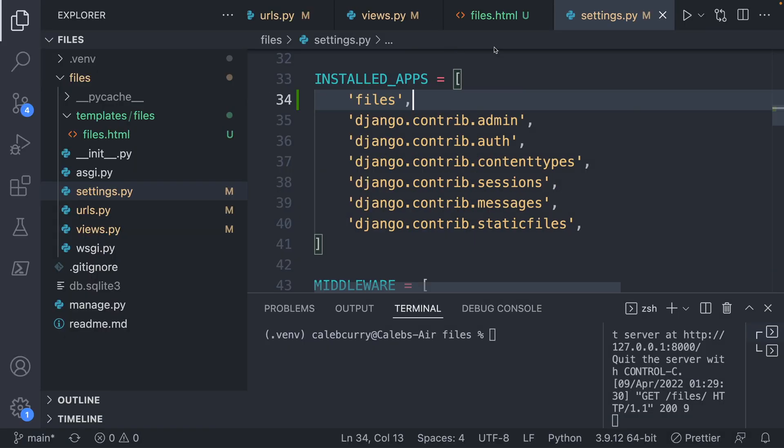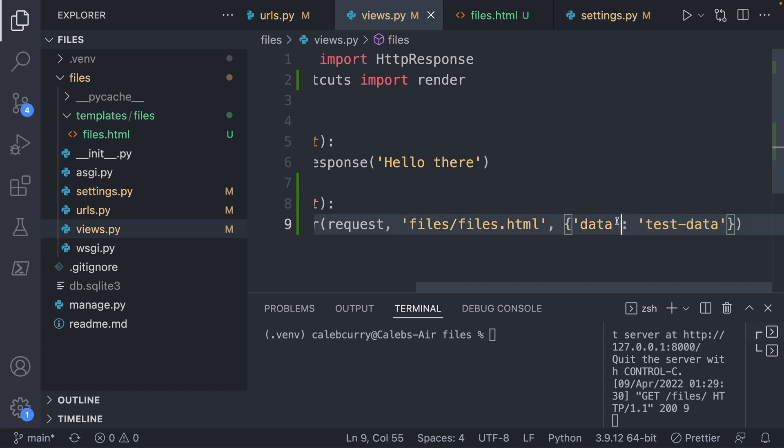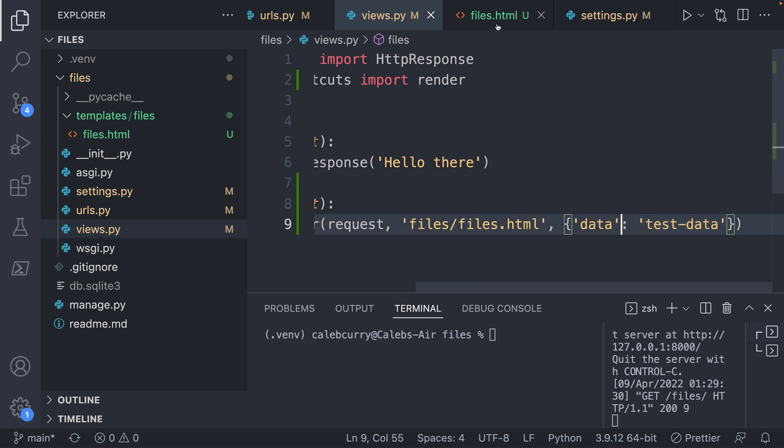Where does that come from? That comes from the views, it's sent in as this value here, with the key data, and then in files.html, we access data. That is a lot of steps just to get the words test data on the page.